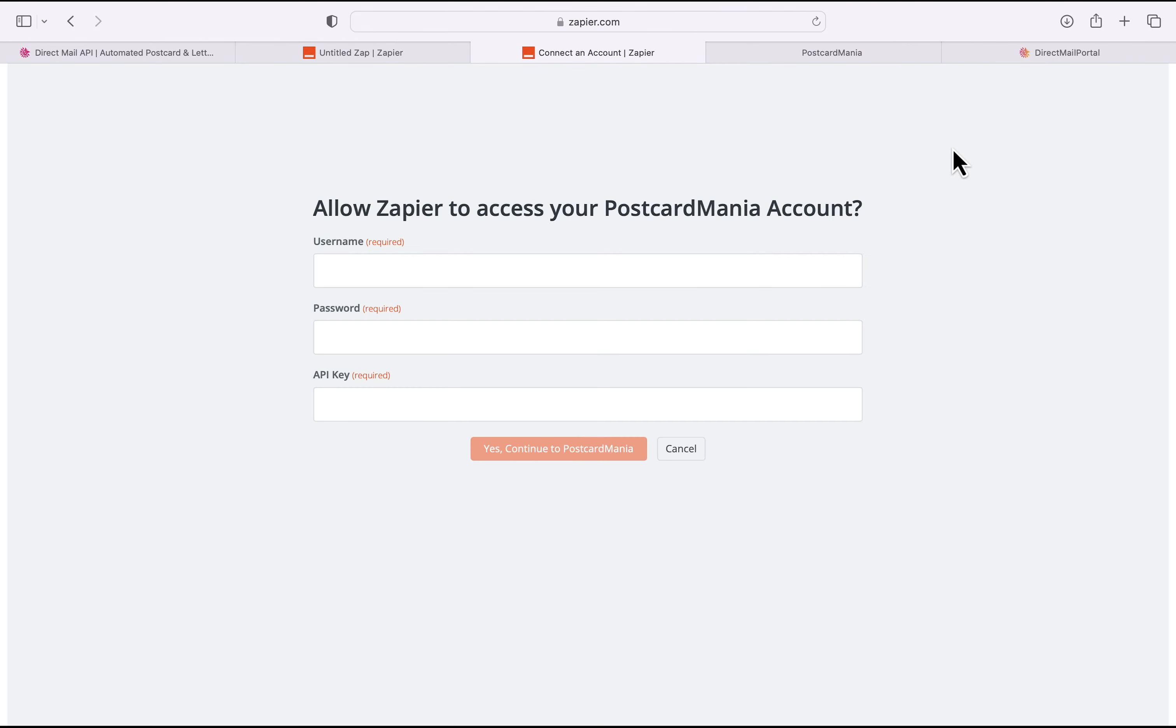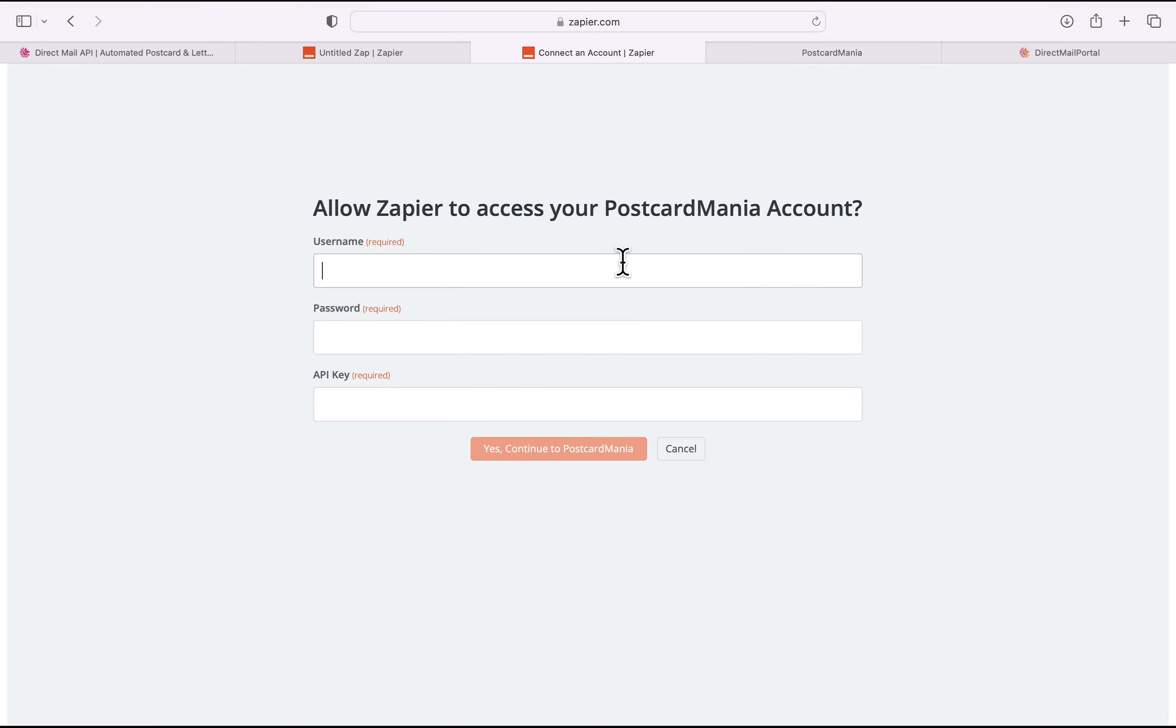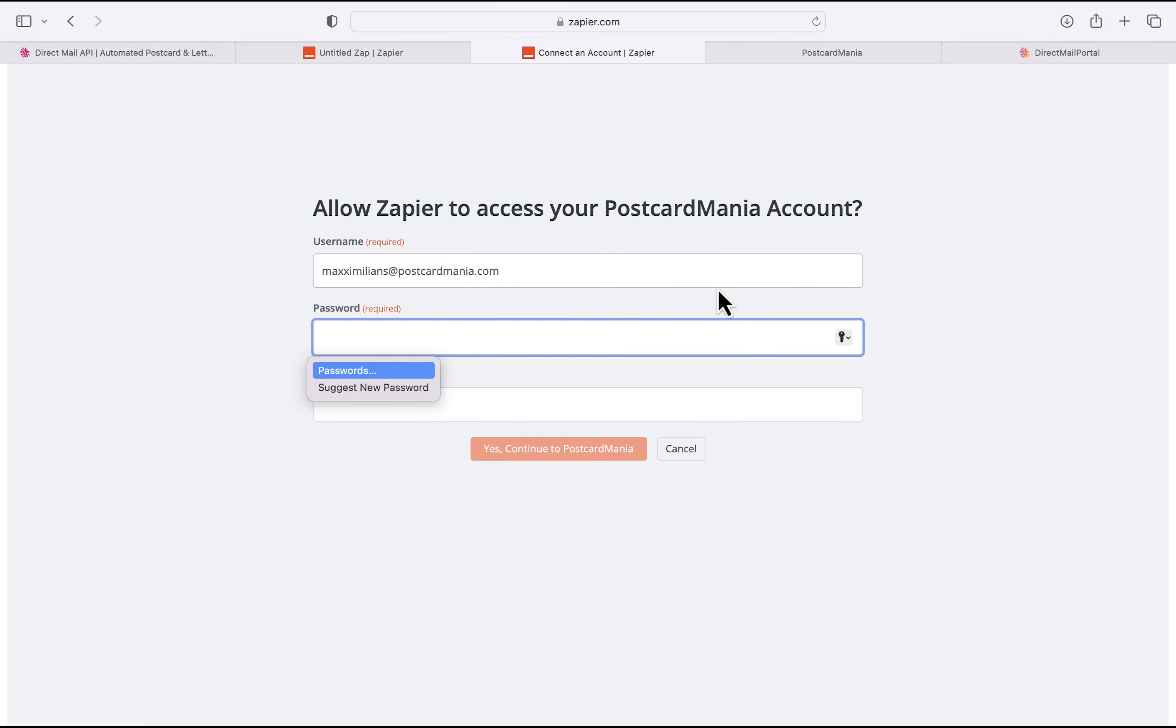That'll bring up this form and you'll see you need your username, your password and your API key. So I'll start by typing in my username, which is just my email. And then, of course, my password, which I'll retrieve.